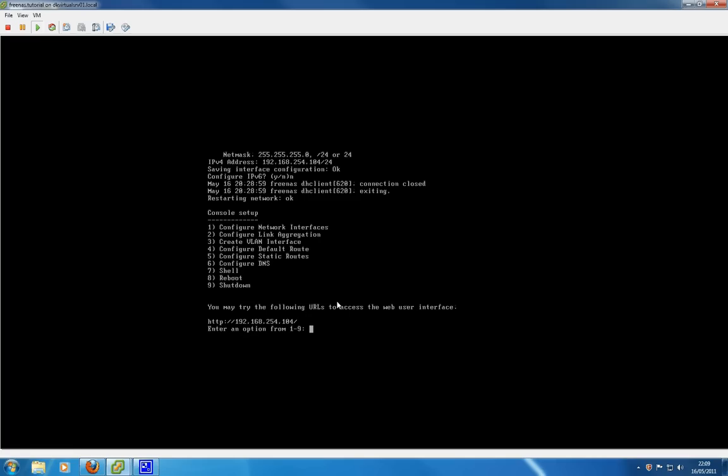Option 3 allows you to create a VLAN interface if your network has VLANs. Option 4 is to configure your default root. Option 5 configures static routes. Option 6 is configuring your DNS, so your domain name service, primary domain server, secondary domain name server.